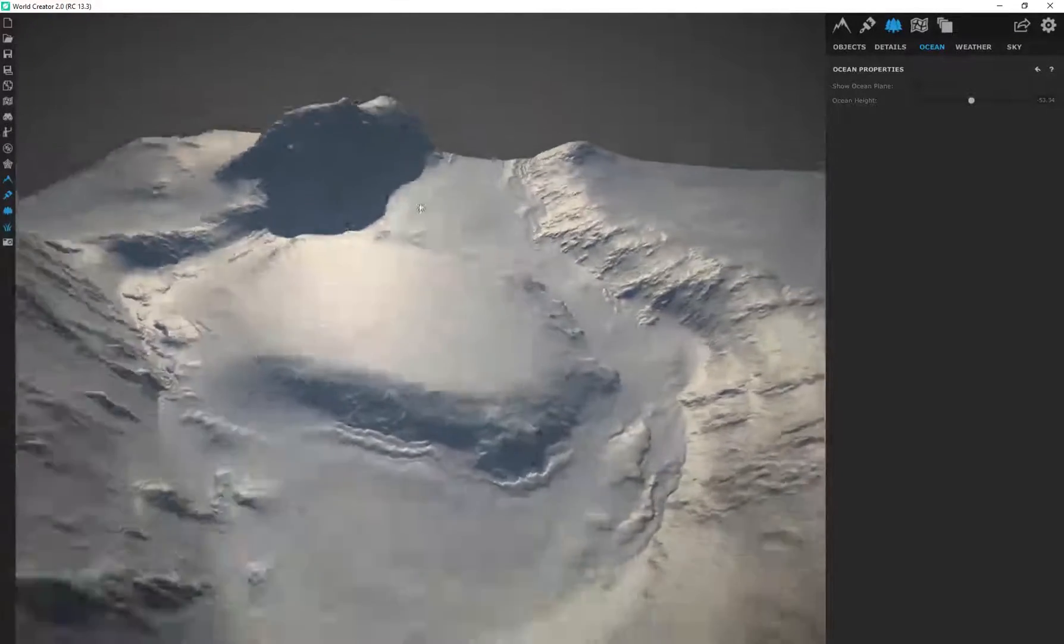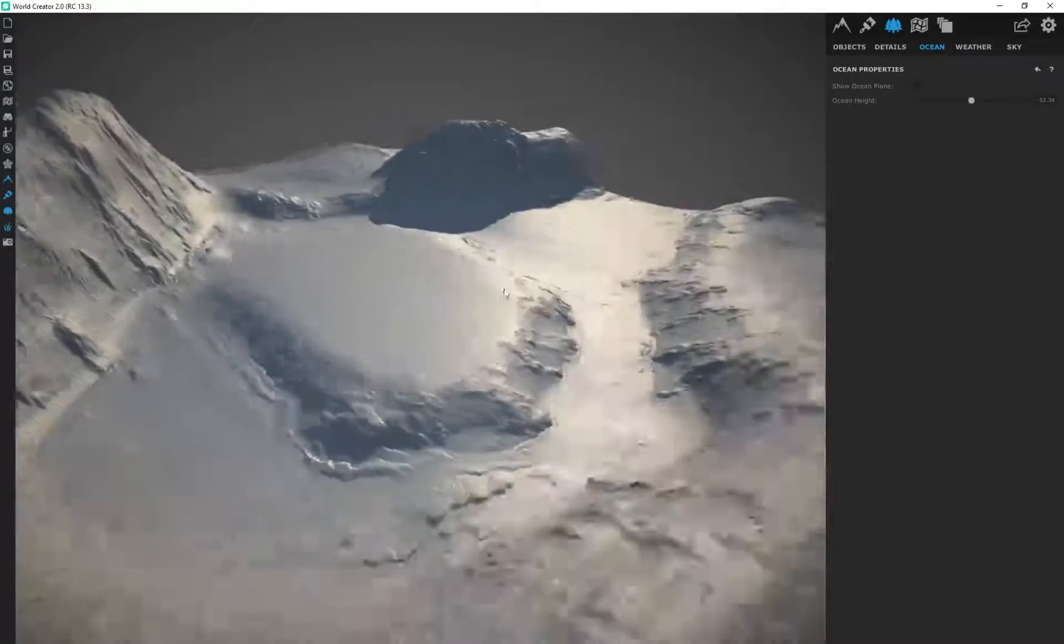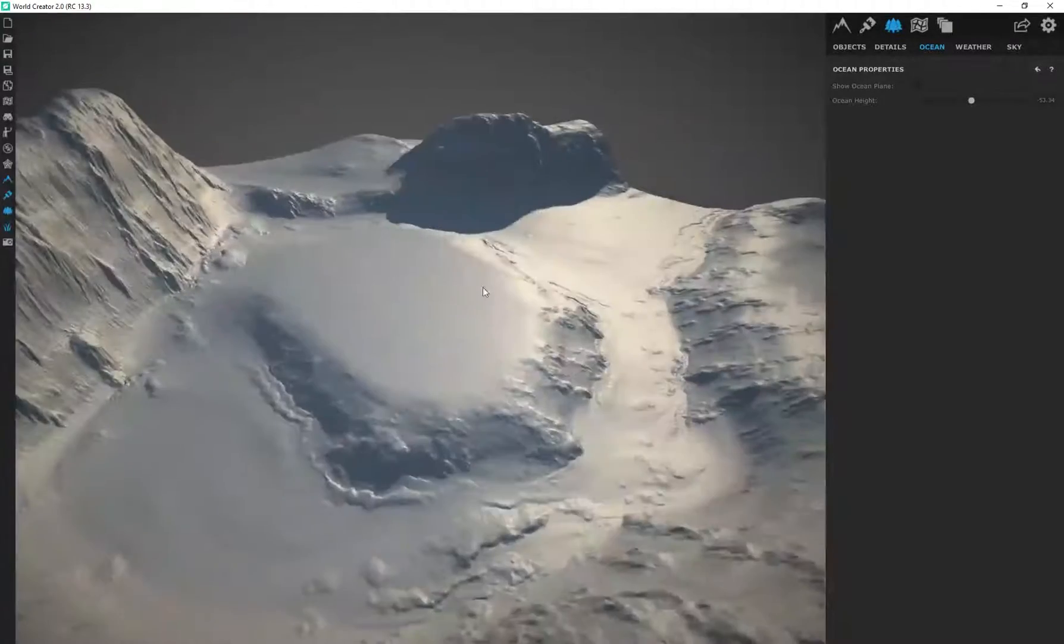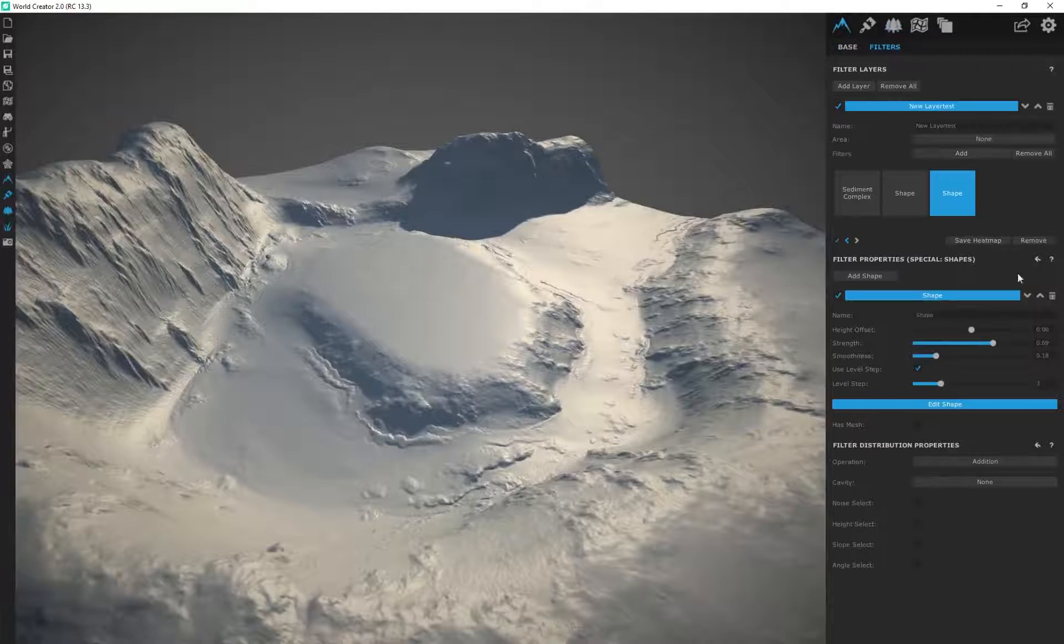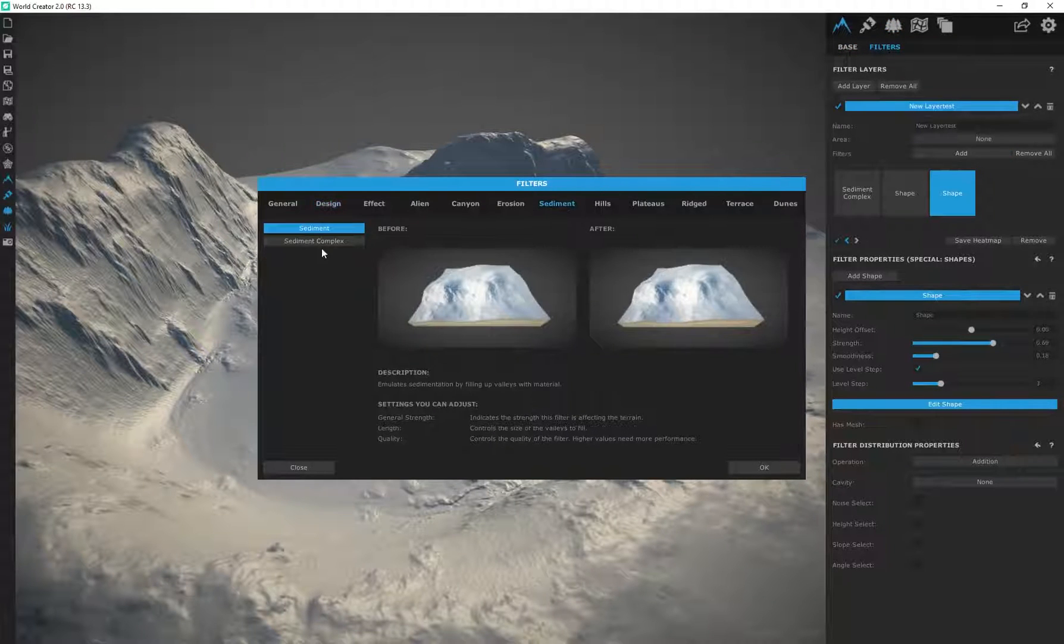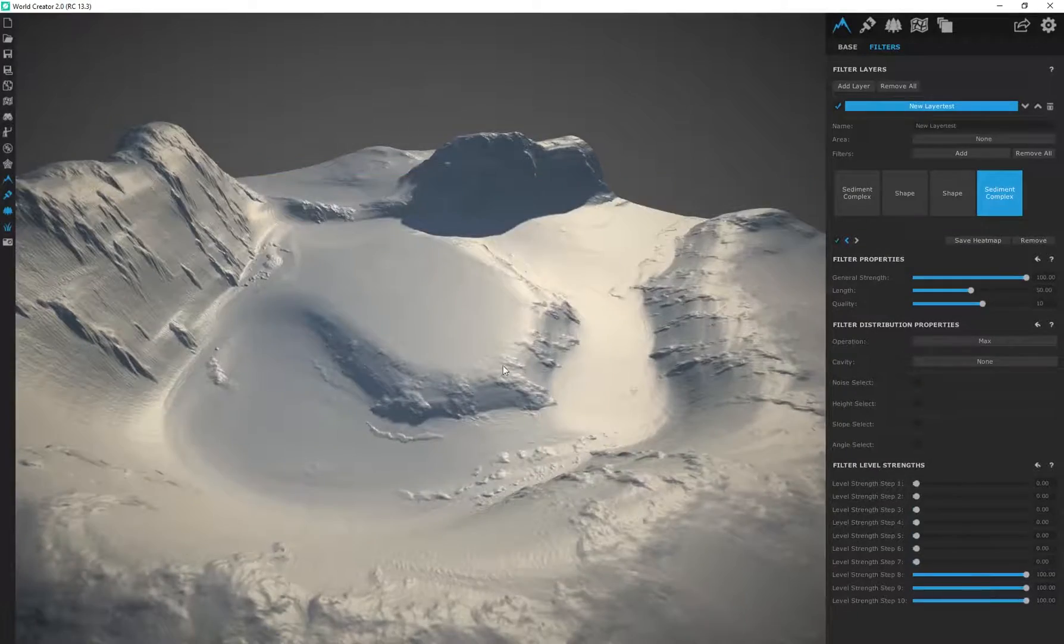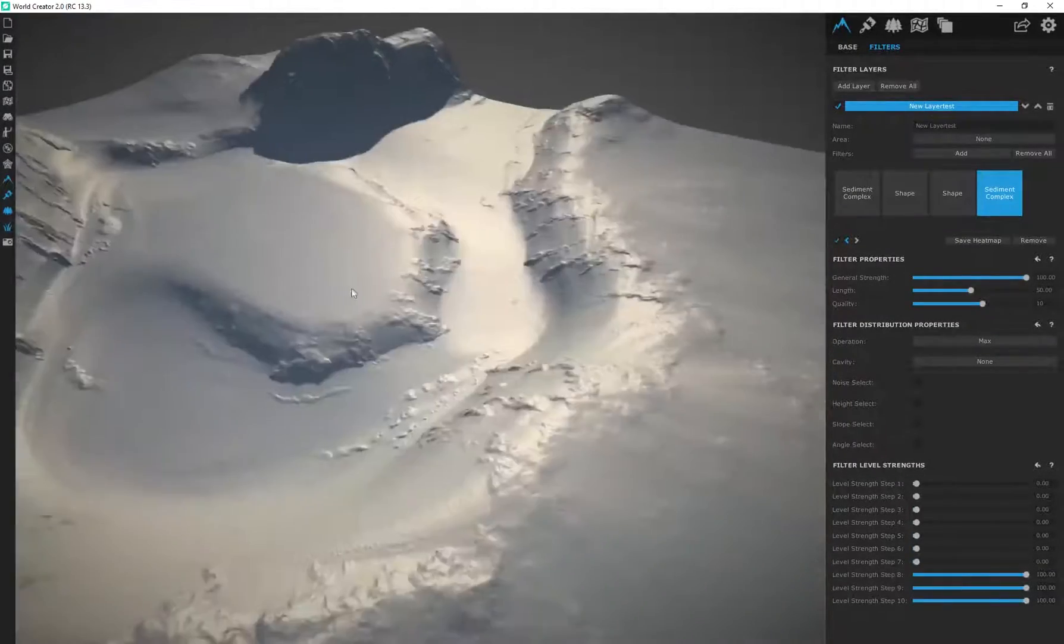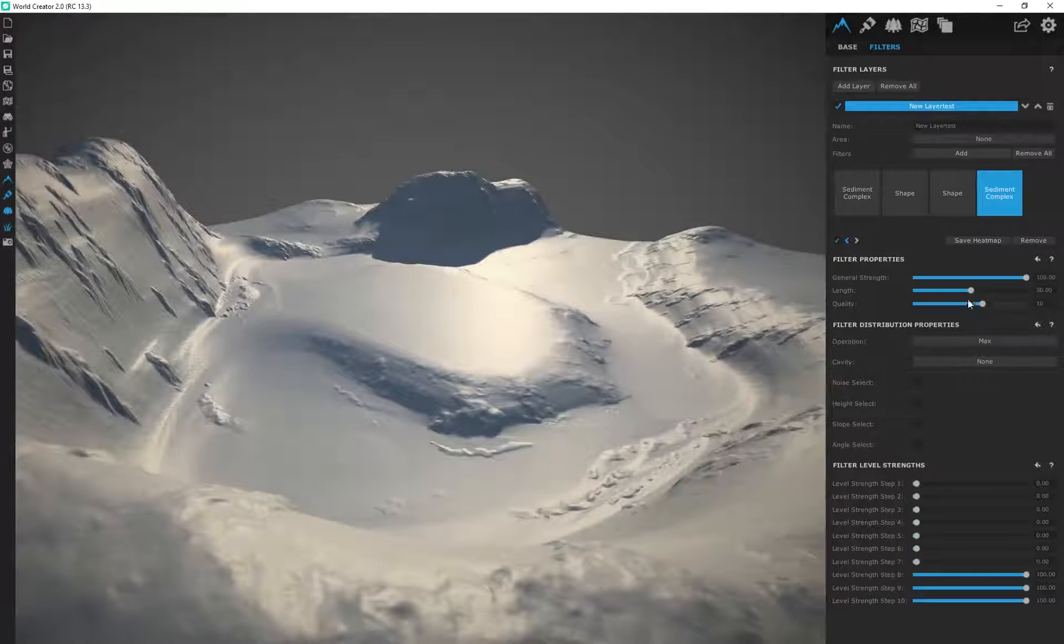That's basically how you use shapes to dig out areas and create these paths. Really simple and really easy within your scenes. If I wanted to I can go back to filters and maybe add another sediment complex and that'll make this terrain look even softer right now. You can see you can stack those filters on top of each other.